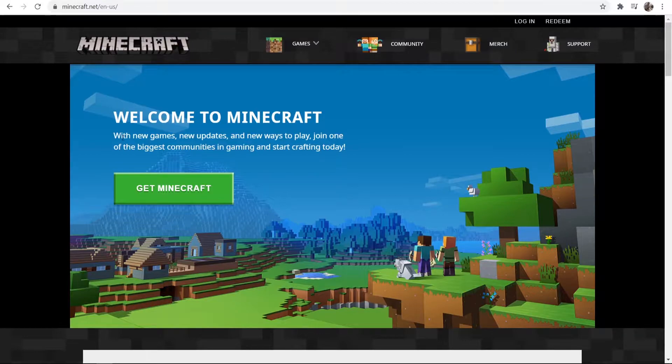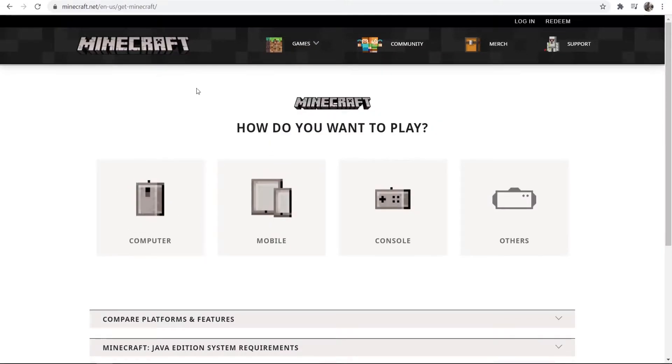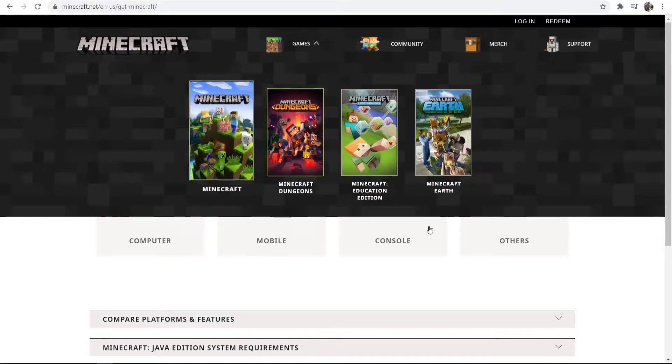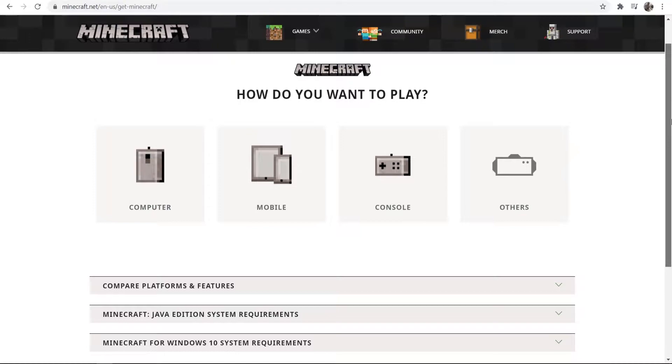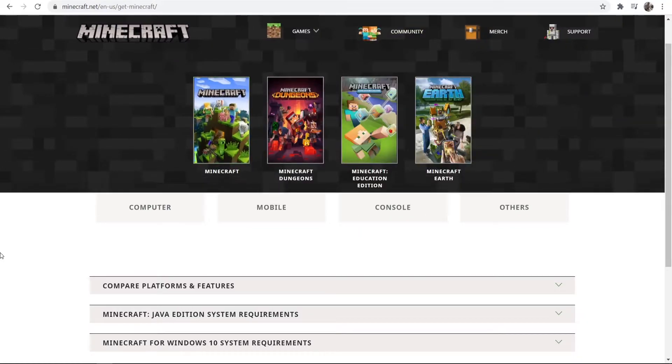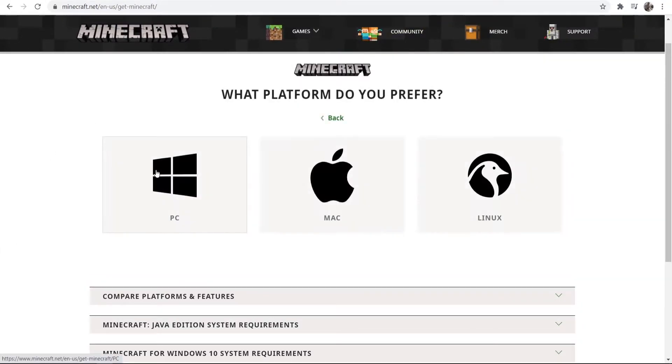Now what you want to do, you want to go to get Minecraft and it's going to take you to this page here. Now here you can choose where you want to download Minecraft. In my case, I'm going to download on the computer and I'm assuming that's what you're going to do as well.